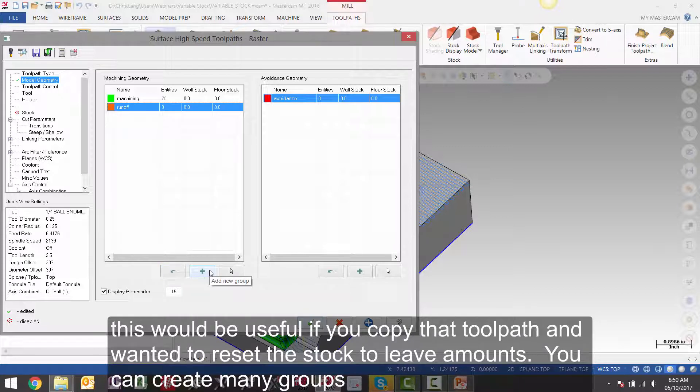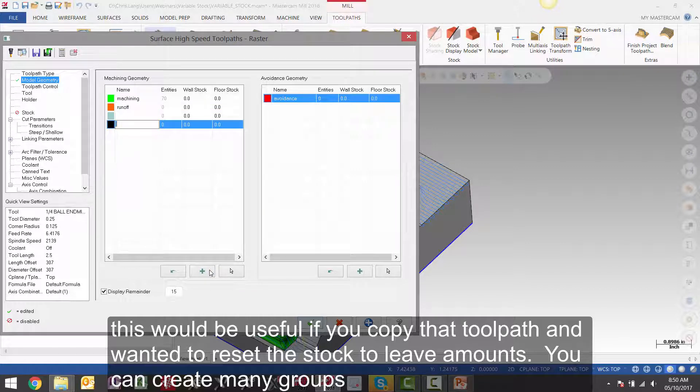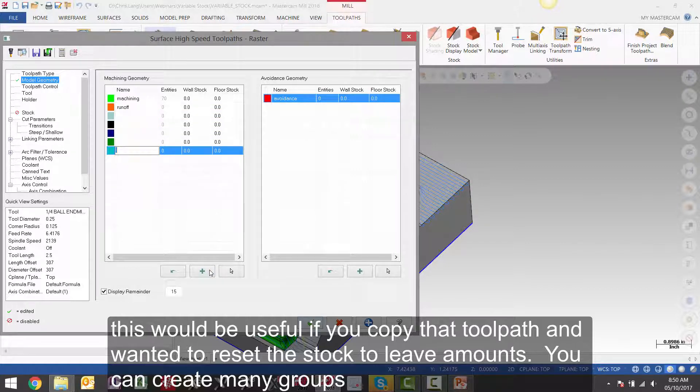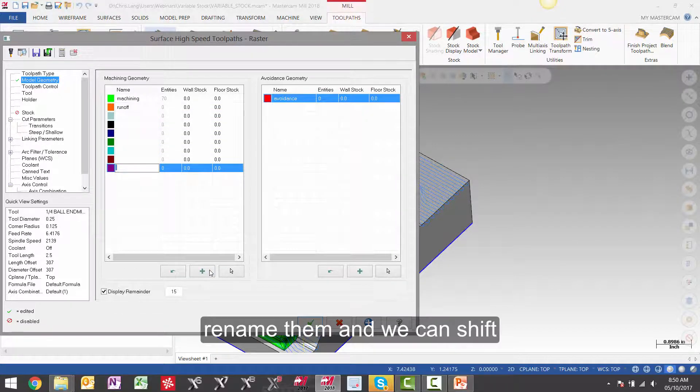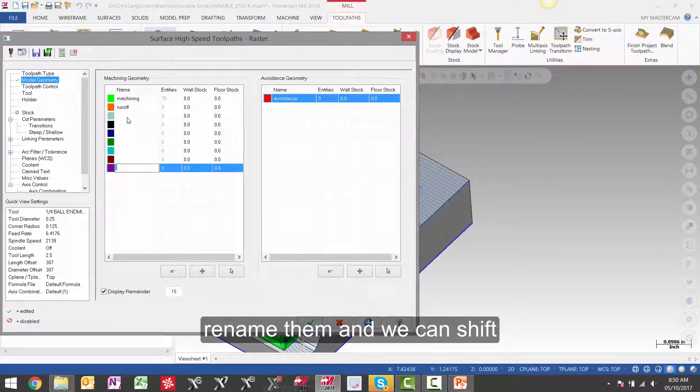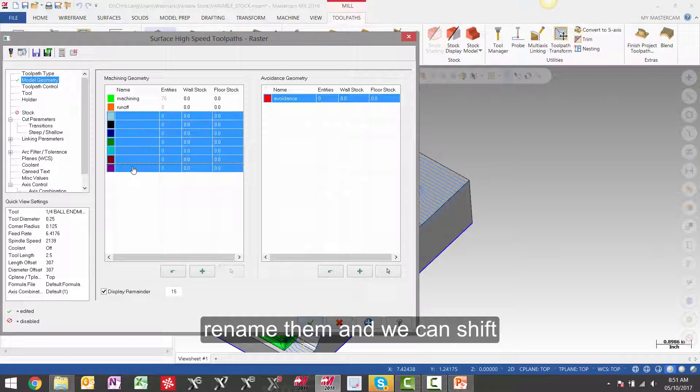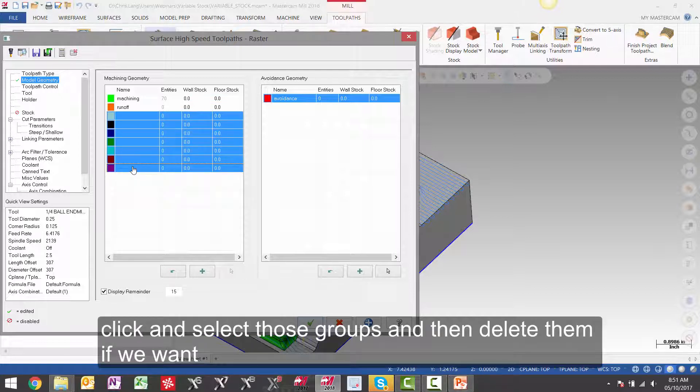This would be useful if you copied a toolpath and wanted to reset the stock to leave amounts. You can create many groups, rename them and we can shift, click and select those groups and then delete them.